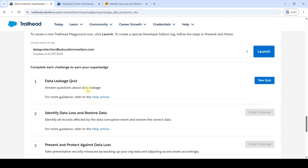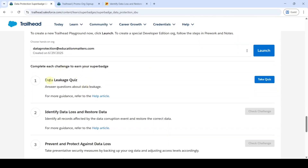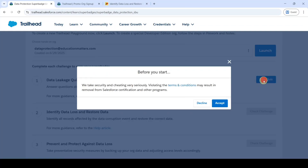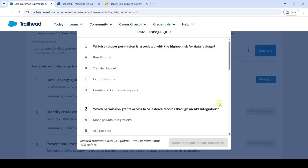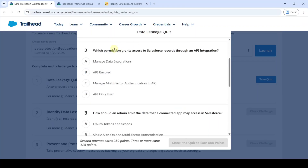Now let's move to Challenge 1 — the Data Leakage Quiz. Click the Take Quiz button and click Accept. The first question is: which end user permission is associated with the highest risk for data leakage? The correct option is option C. The next question: which permission grants access to Salesforce records through an API integration? The correct option is option B.